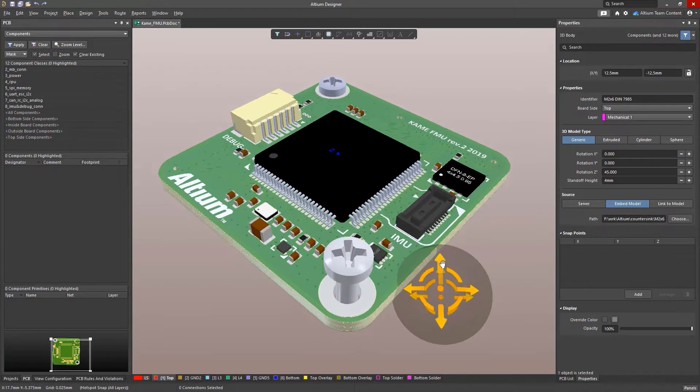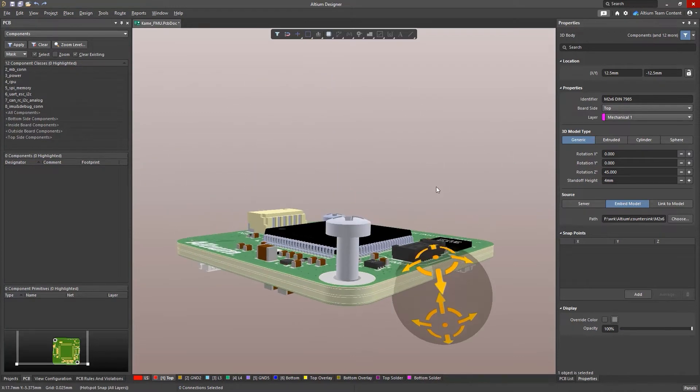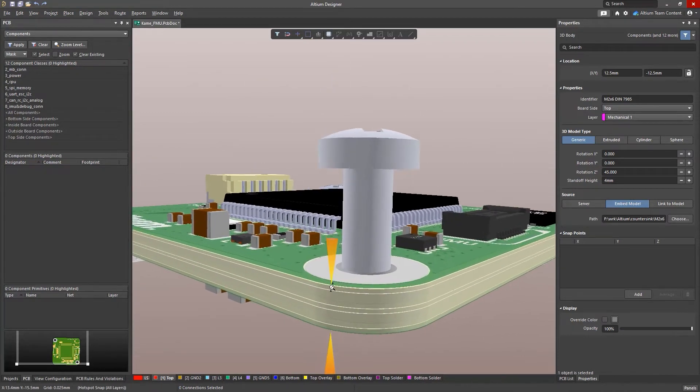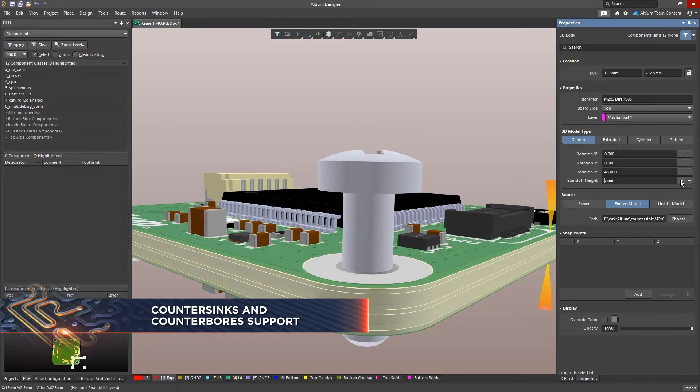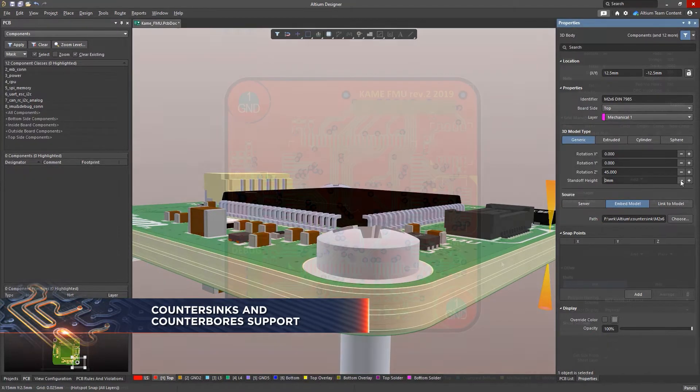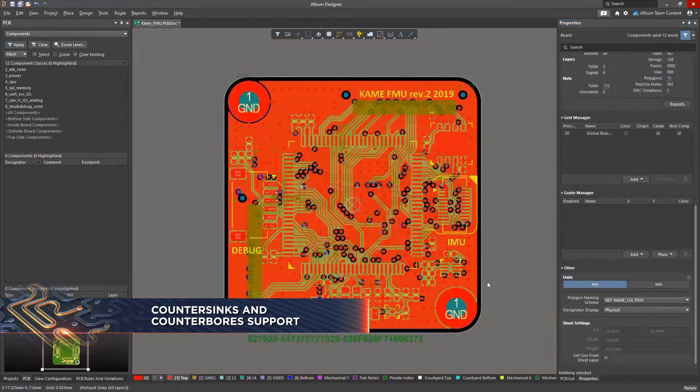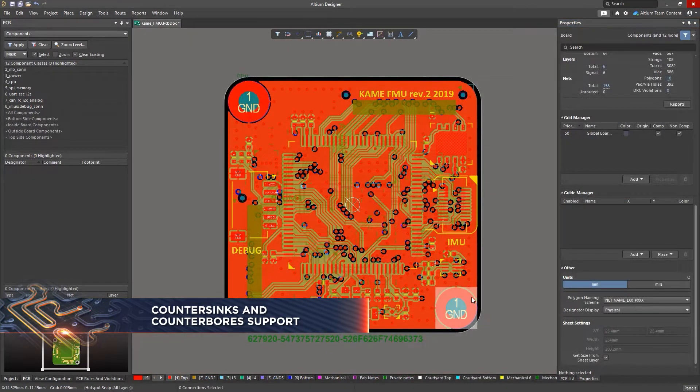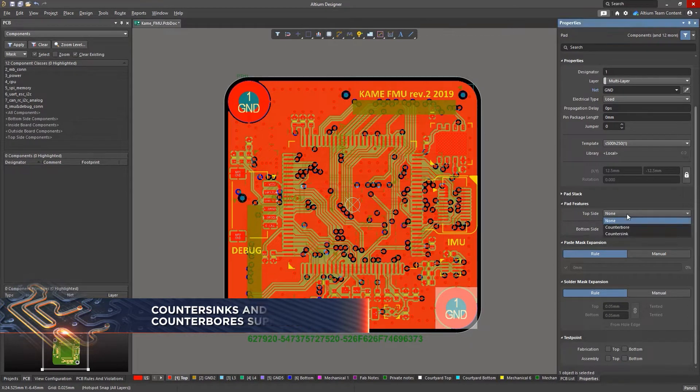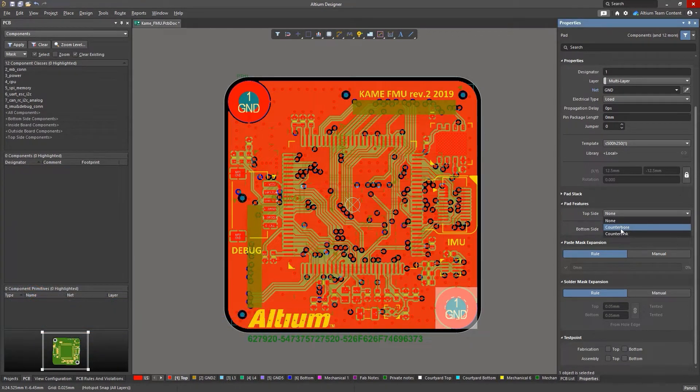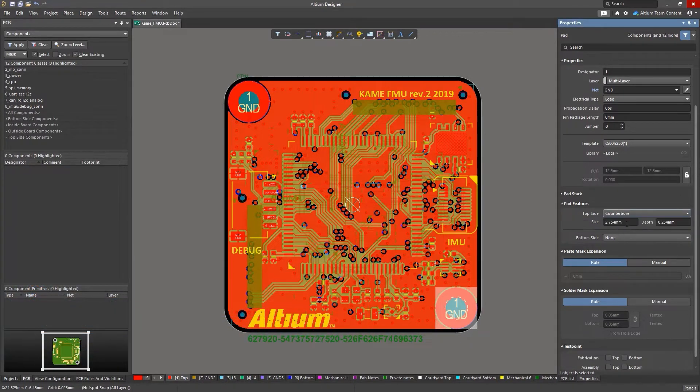Ultra-dense designs often require saving every millimeter of space. This can also apply to fasteners such as protruding screw heads. In Altium Designer, we've added support for countersinks and counterbores to help make your design process even more efficient.